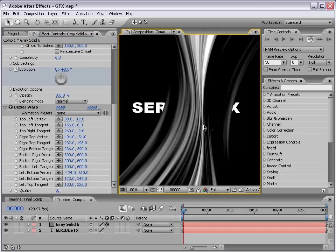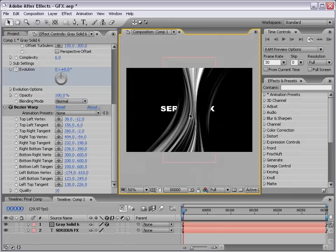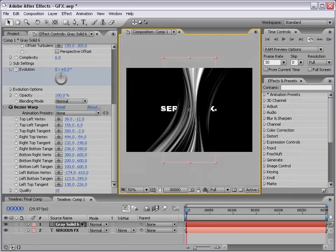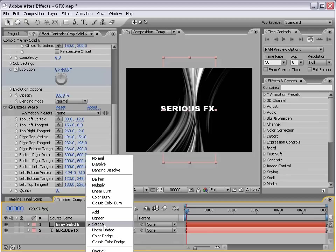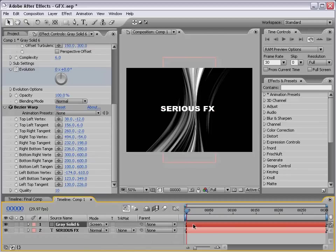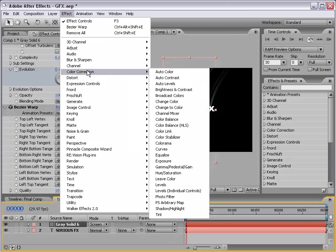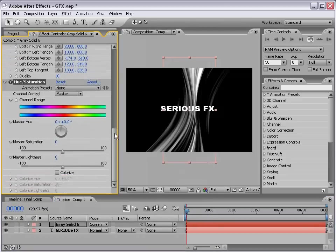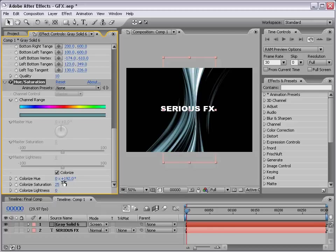...and then we can increase the quality to 10, which just makes it a little smoother in the thinner areas. And, let's change the transfer mode of this layer to Screen, and it may be hard to see, but just change that to Screen. And, then we're going to choose Effect, Color Correction, Hue, and Saturation. And, instead of adjusting the main controls, check the Colorize box, and we're going to just play around with the hue, and we're going to start with a kind of blue color. About 192 degrees or so will give us a nice blue, 199, I guess. And, let's increase the saturation.